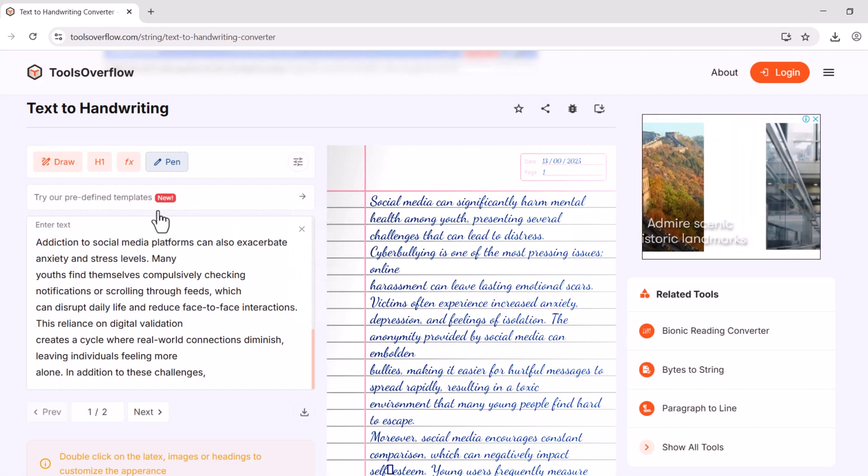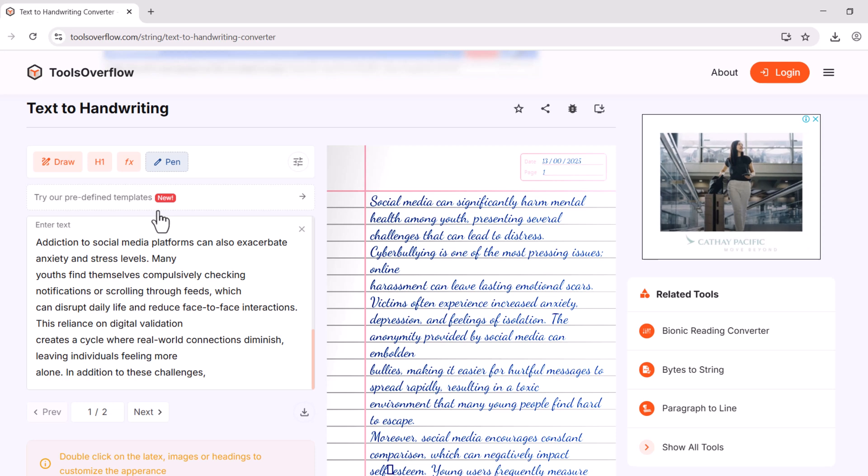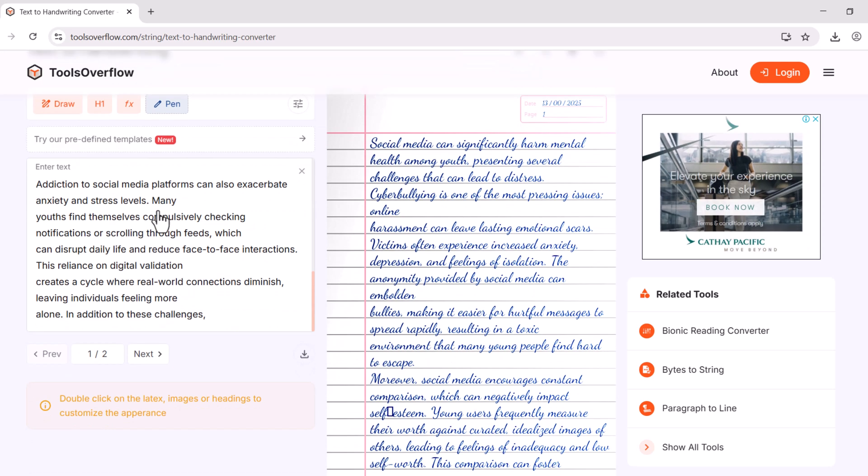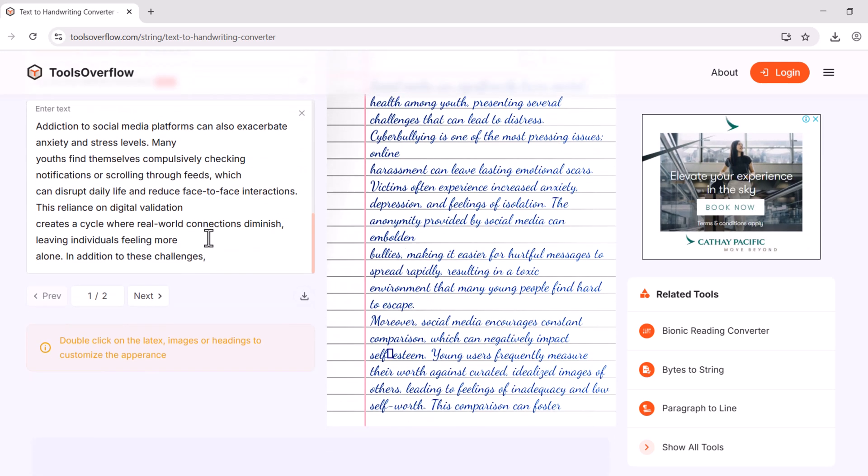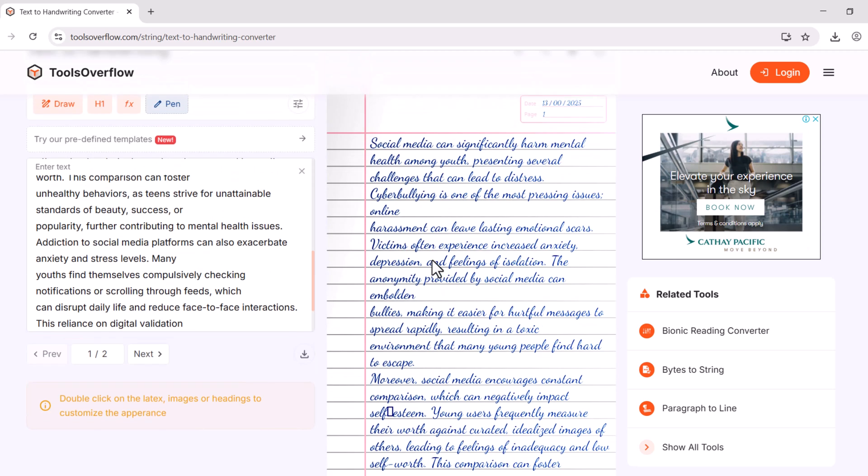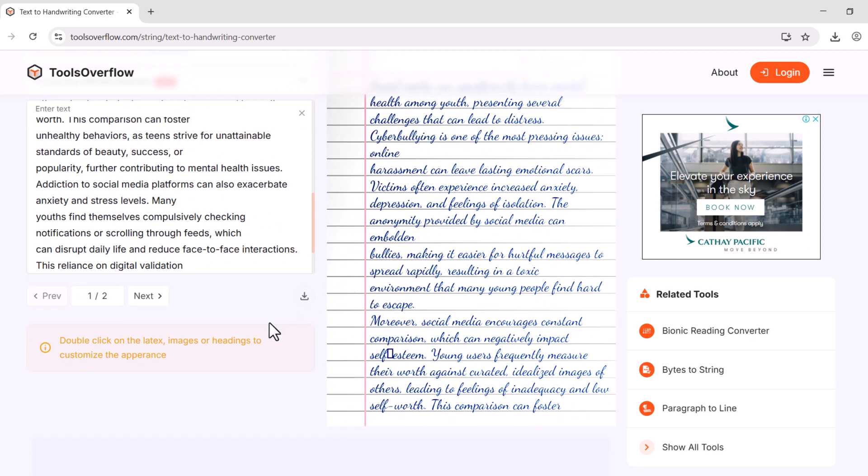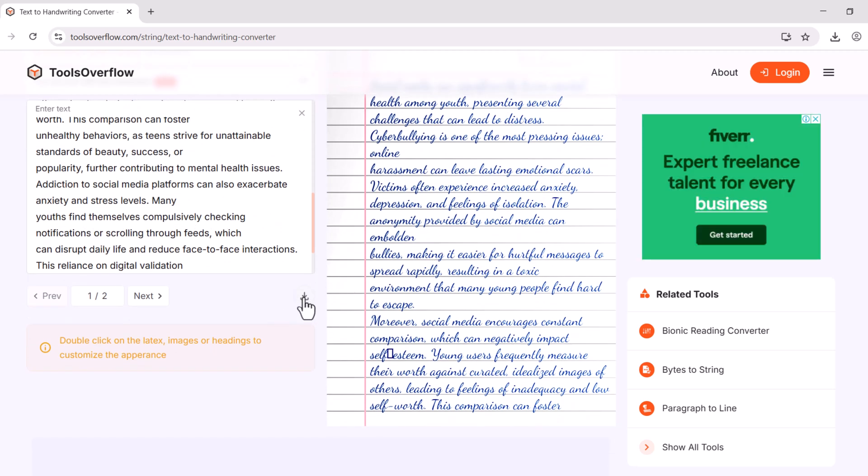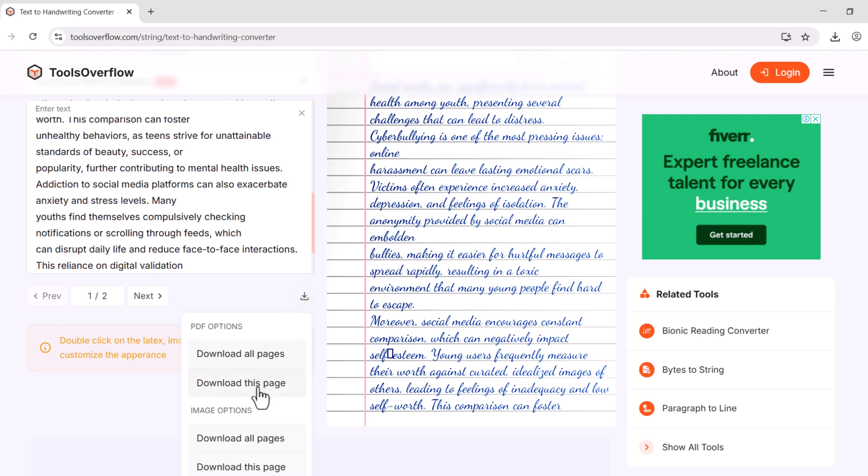Now scroll down. And you can export this handwriting file into the download image and into the PDF format. For example, I want to download in the PDF format. Click on this PDF format. Wait for a few seconds.